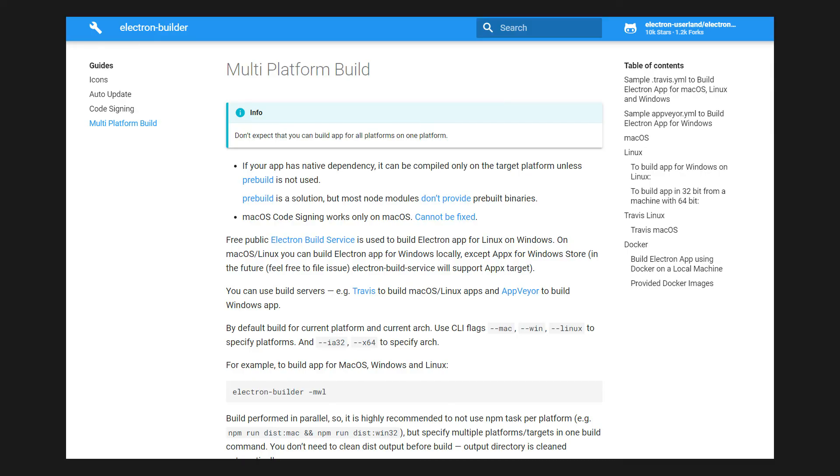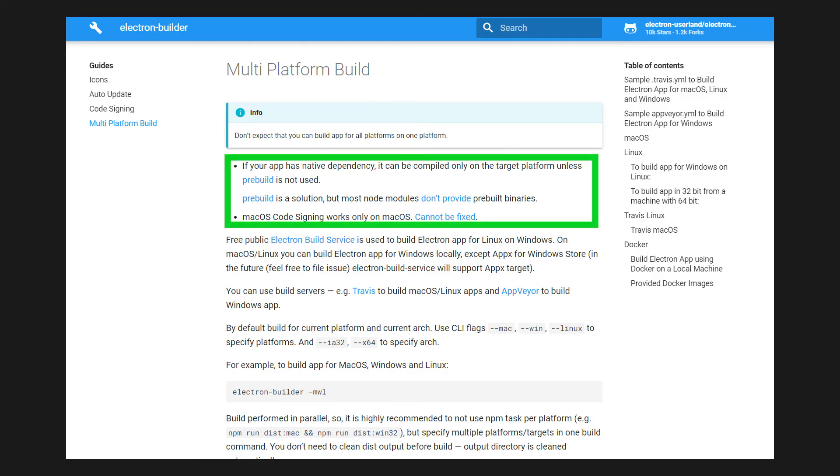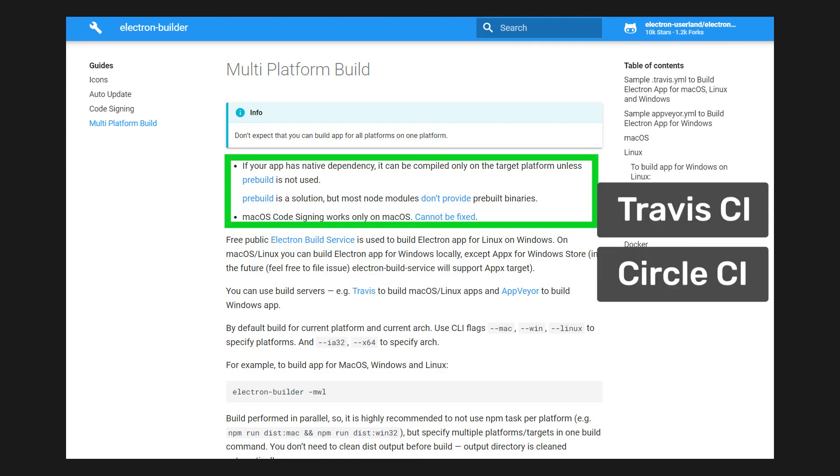You can build for other platforms that you're currently not on, but there are some caveats. Most of the time, you'll need to run the build command on the operating system you'd like to build for. You can use a build pipeline that offers these operating systems to easily build your projects. Electron Builder has a detailed section in their documentation about building since every use case can be slightly different.